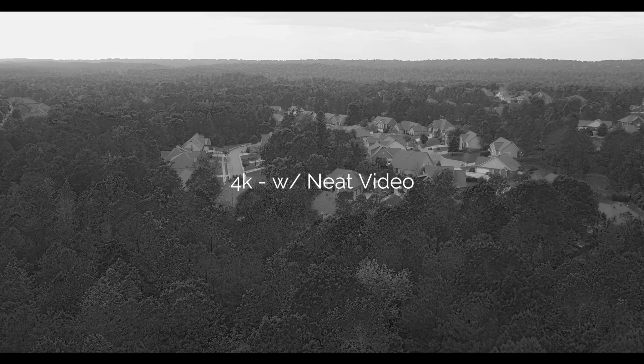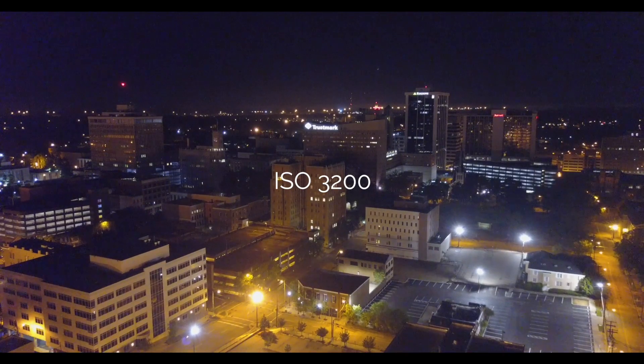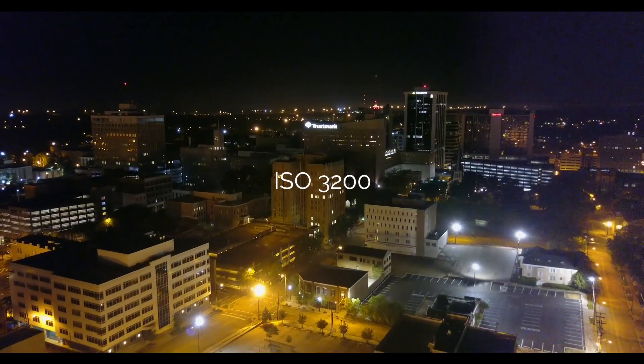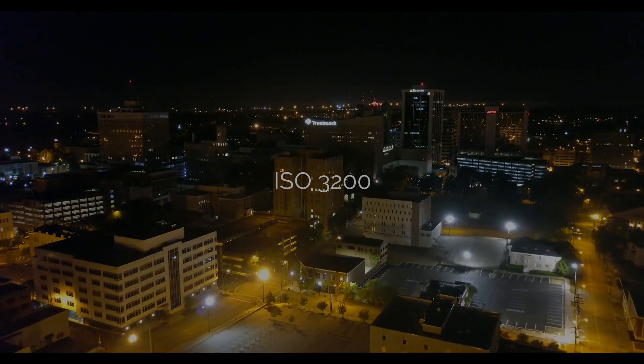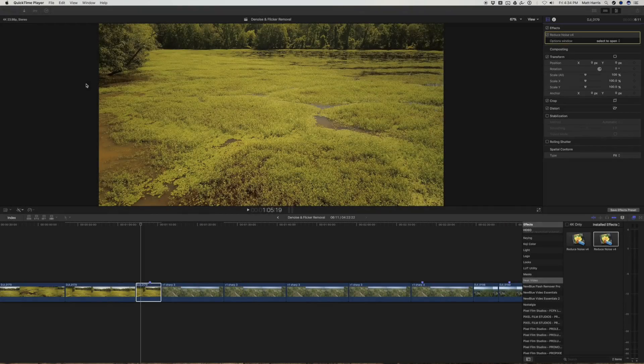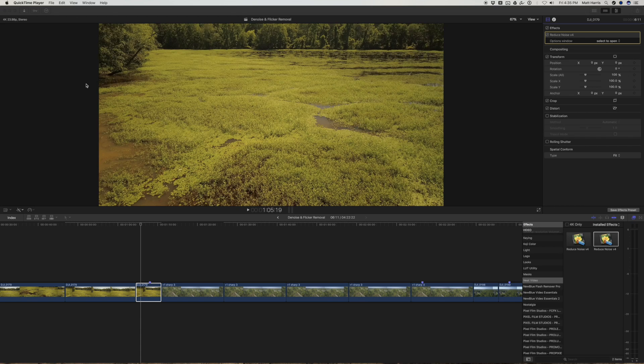Now if you haven't checked out our low light pack for shooting at low light with a Mavic, you can see that below. Okay guys, I'm going to give you a quick overview on running Neat Video.